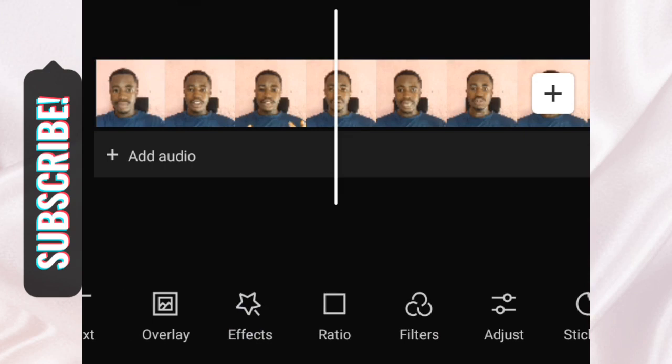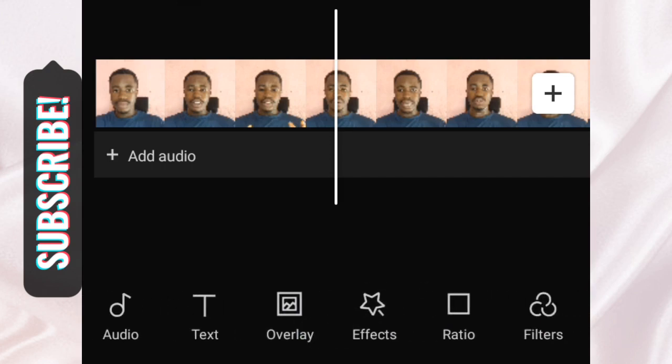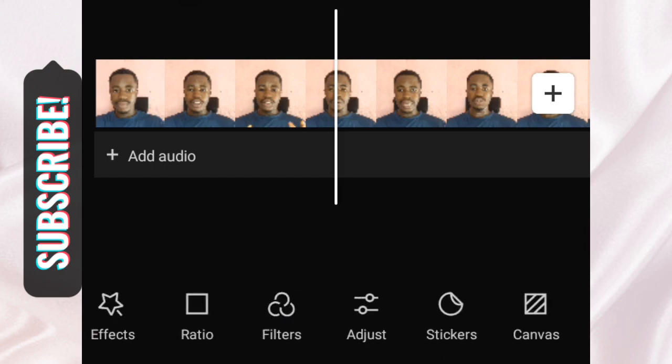I just want to introduce you to the app so you know what it's all about — it's a powerful tool. You can add text, audio, overlay, effects, ratio, and even layers. On this channel, I'll be talking about each of these tools separately, so subscribe and turn up the notification bell so you don't miss out.